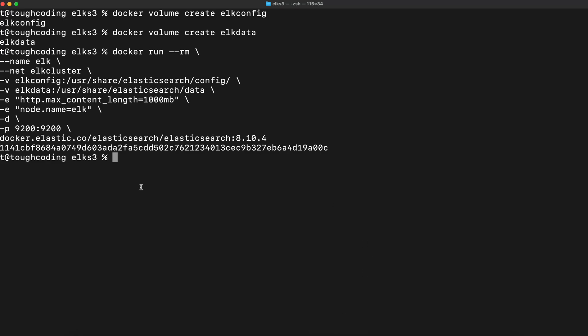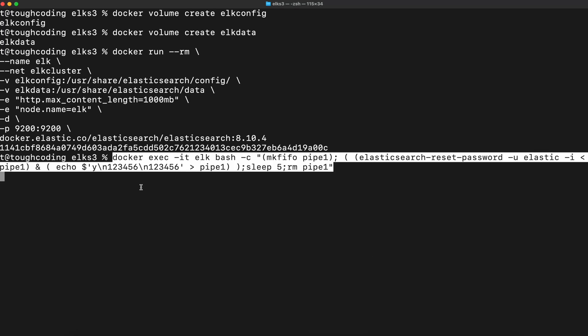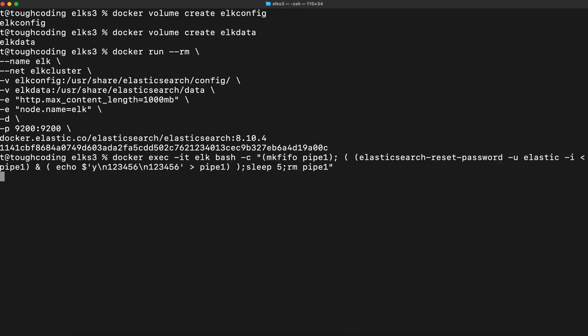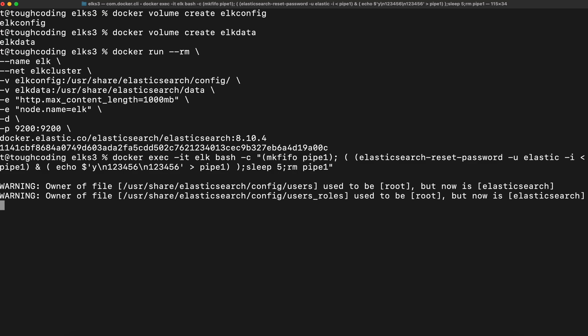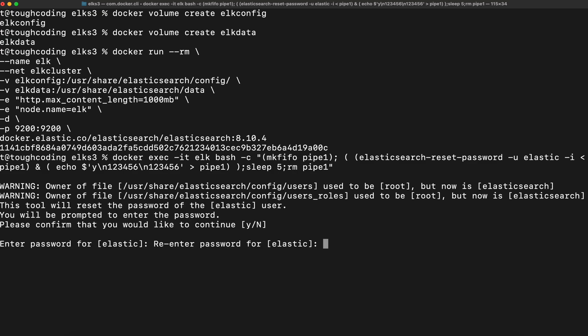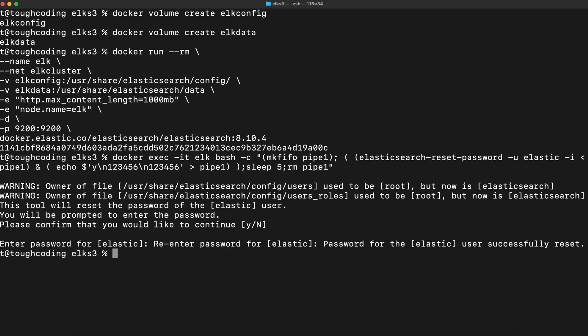To check if it's up and running, first you need to set up password for Elasticsearch. To set the 123456 password you can use the one-liner. It's using pipe as a communication channel so you can provide your password without responding to the prompts. Just click enter and password for the Elastic user successfully reset.